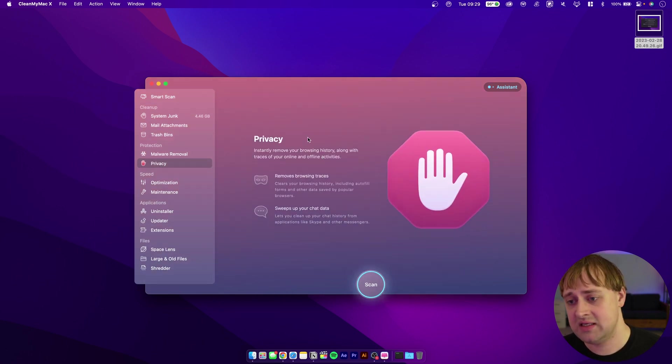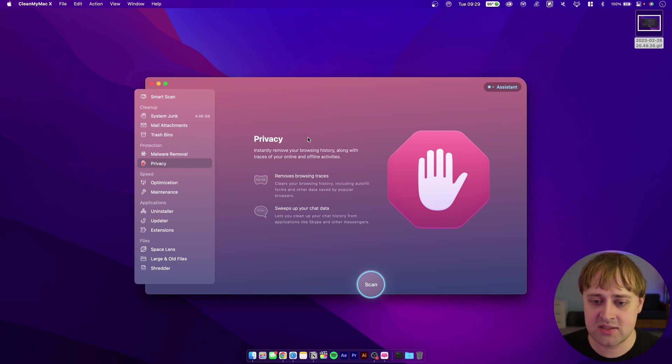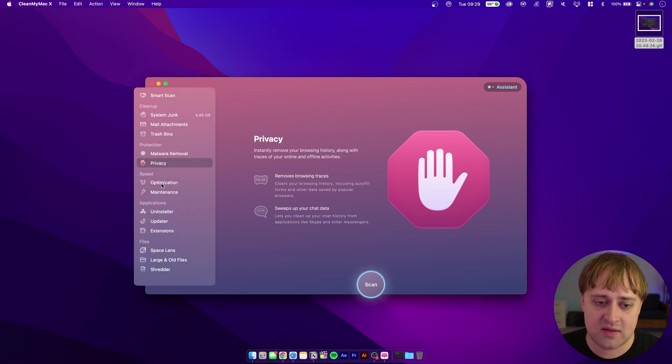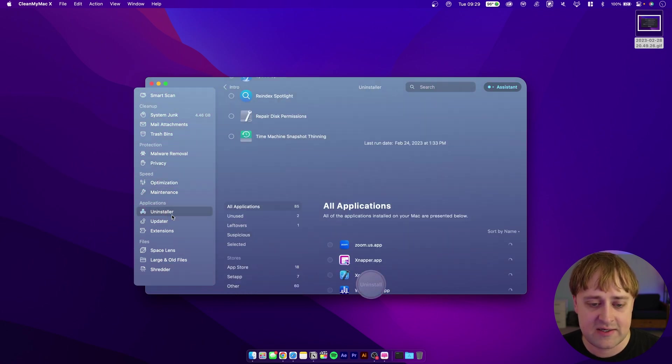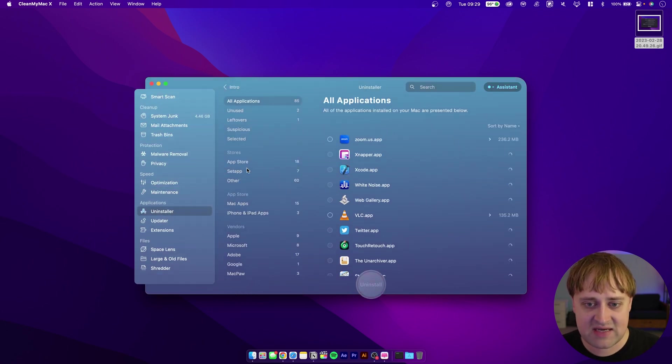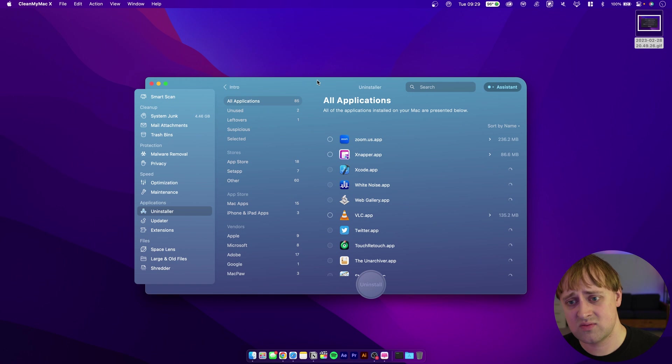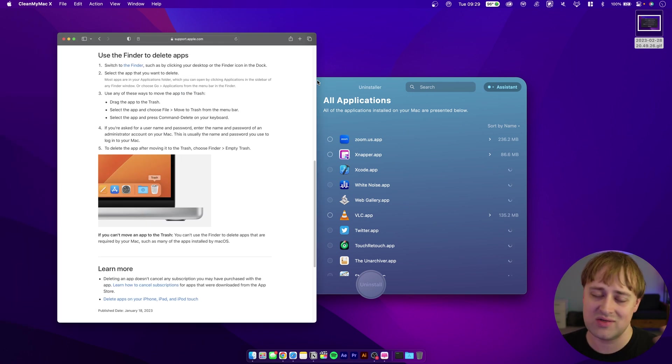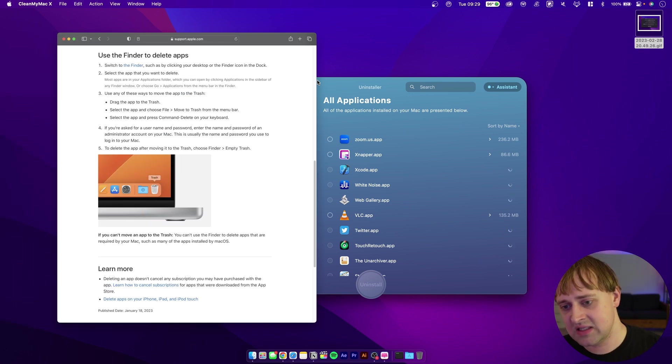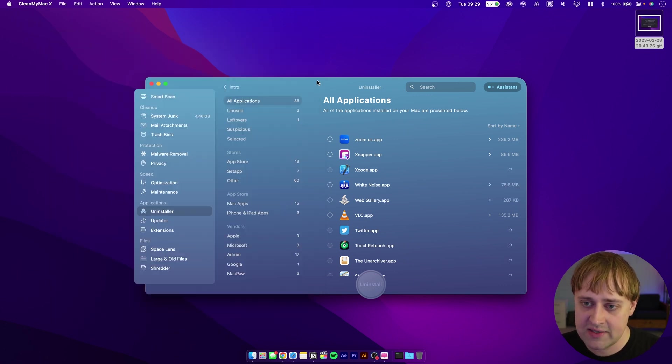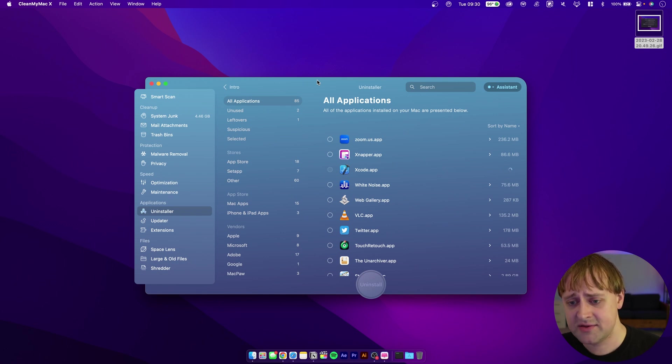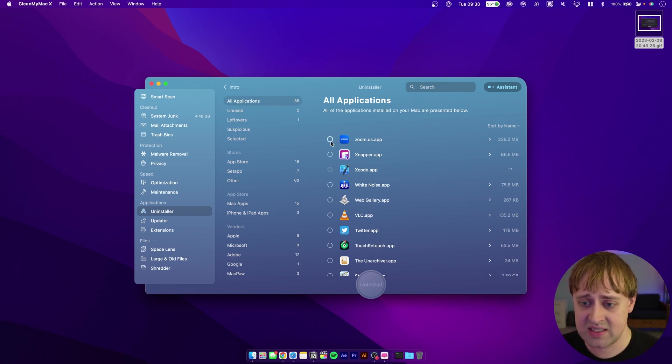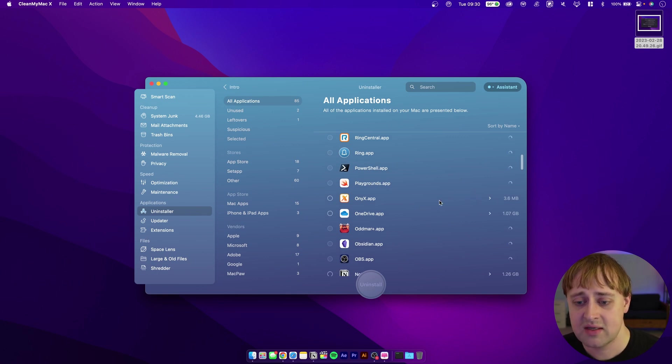This program will scan for malware programs and make sure that they're removed. You can also make sure that your browsers are cleaned out, any cookies, things that you want to get removed so they're not just lurking there. Various optimization tasks, maintenance. I do like the fact that this does have an uninstaller in it. macOS's way to uninstall programs by dragging them to the trash, it's really not great. You can leave a lot of junk left over if you do that. There's a tool called AppCleaner, which I talked about in a different video, and then there's this, which will also do much the same thing.